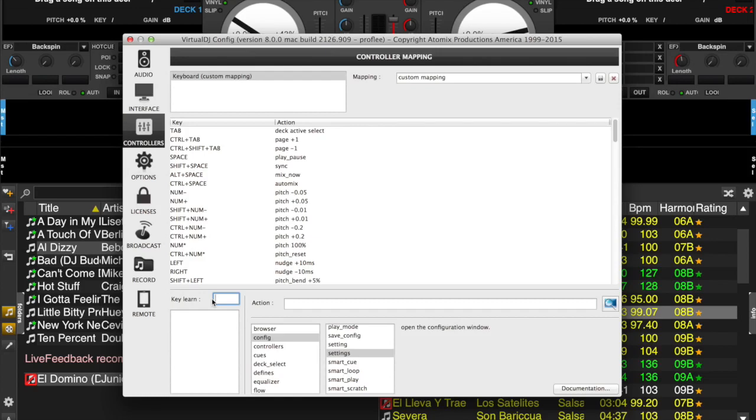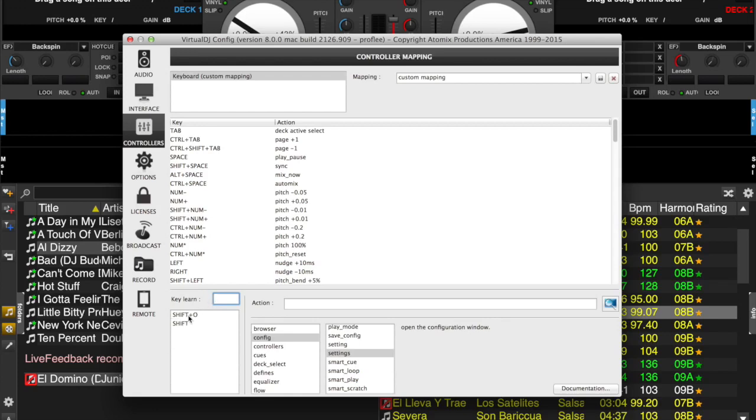So right now, I'm going to hold down the Shift key and I'm going to hold down the letter O key.